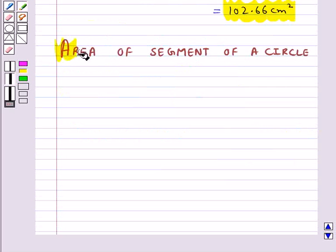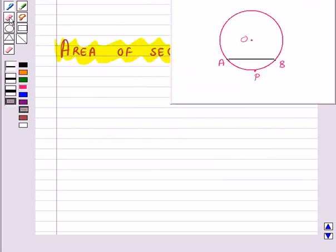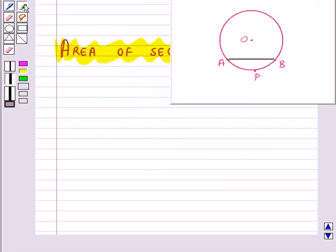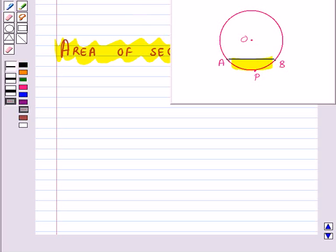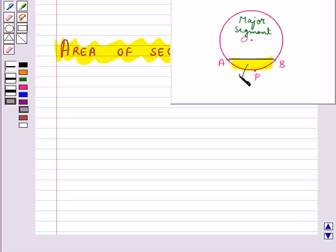Next is the area of a segment of a circle. The portion of the circular region enclosed between a chord and the corresponding arc — this shaded region — is called the segment of the circle. The unshaded region is the major segment and the shaded region is the minor segment.